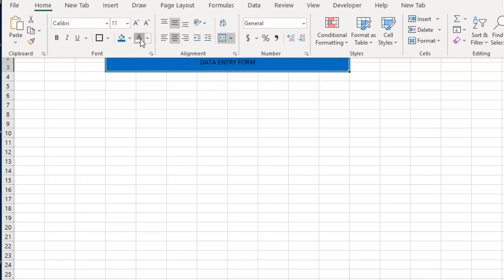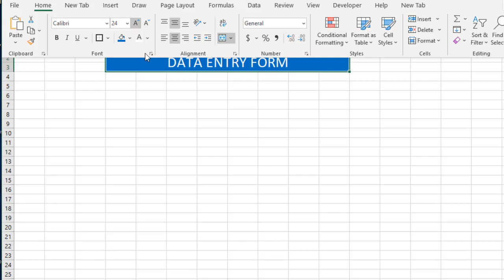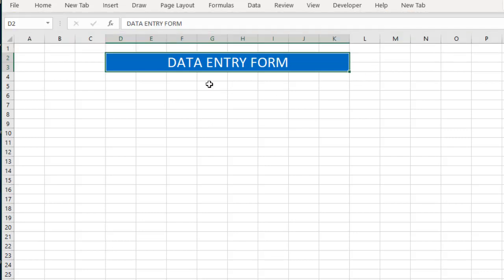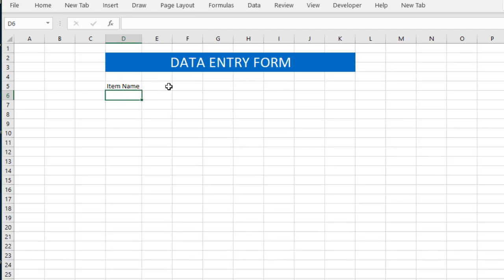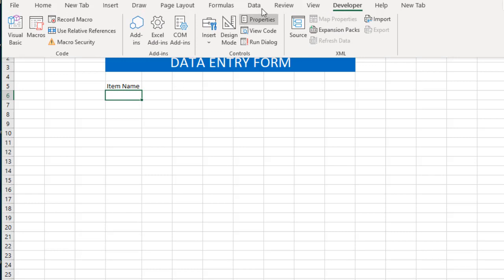We can middle-align this, change the font color, and increase the font size. Click outside to see how it looks. To add the controls we can first add the labels right into the cell — for example, 'Item Name'. We can adjust the column width.